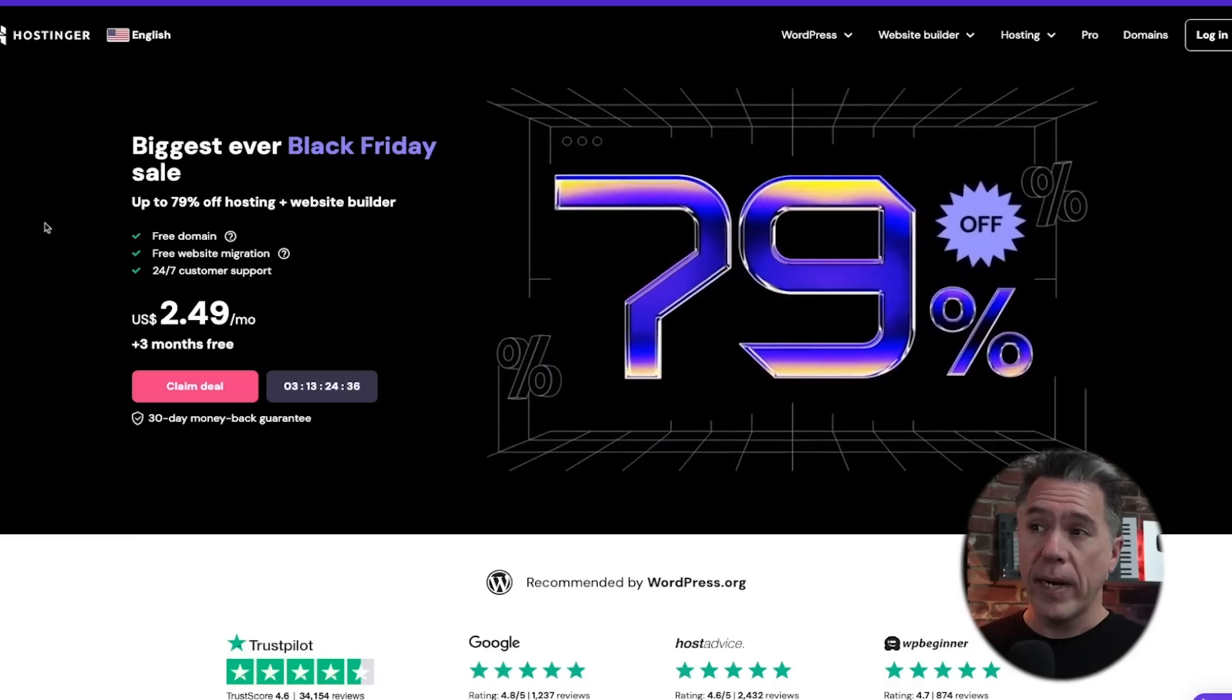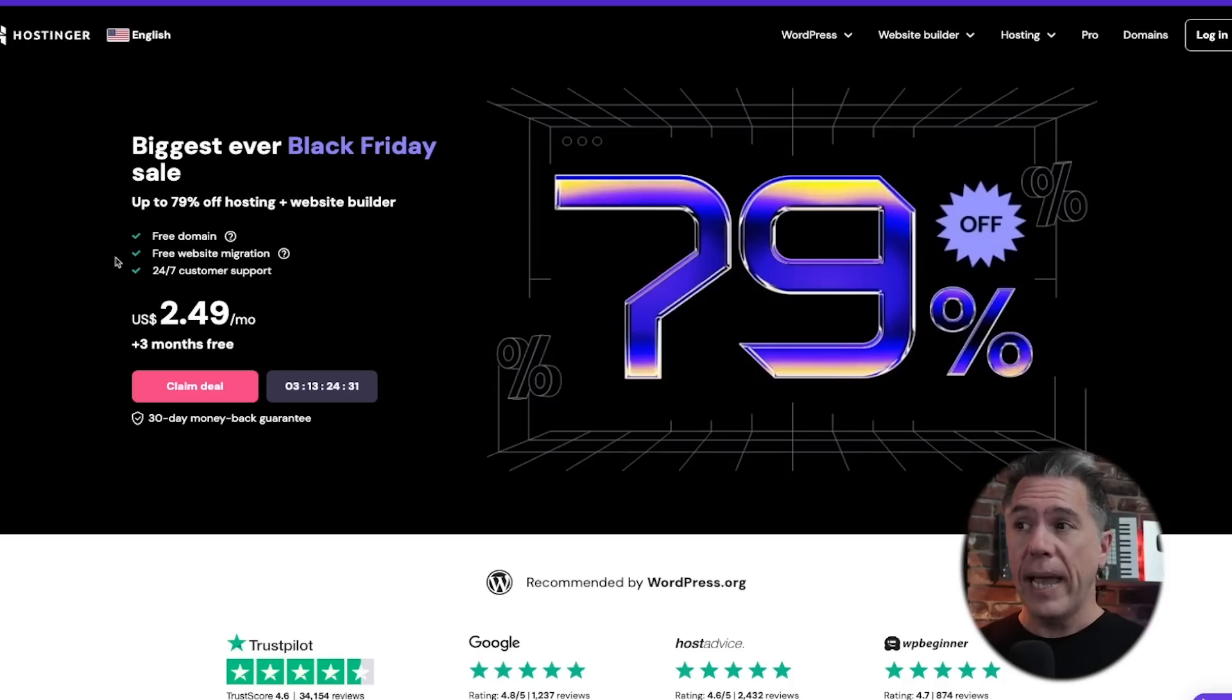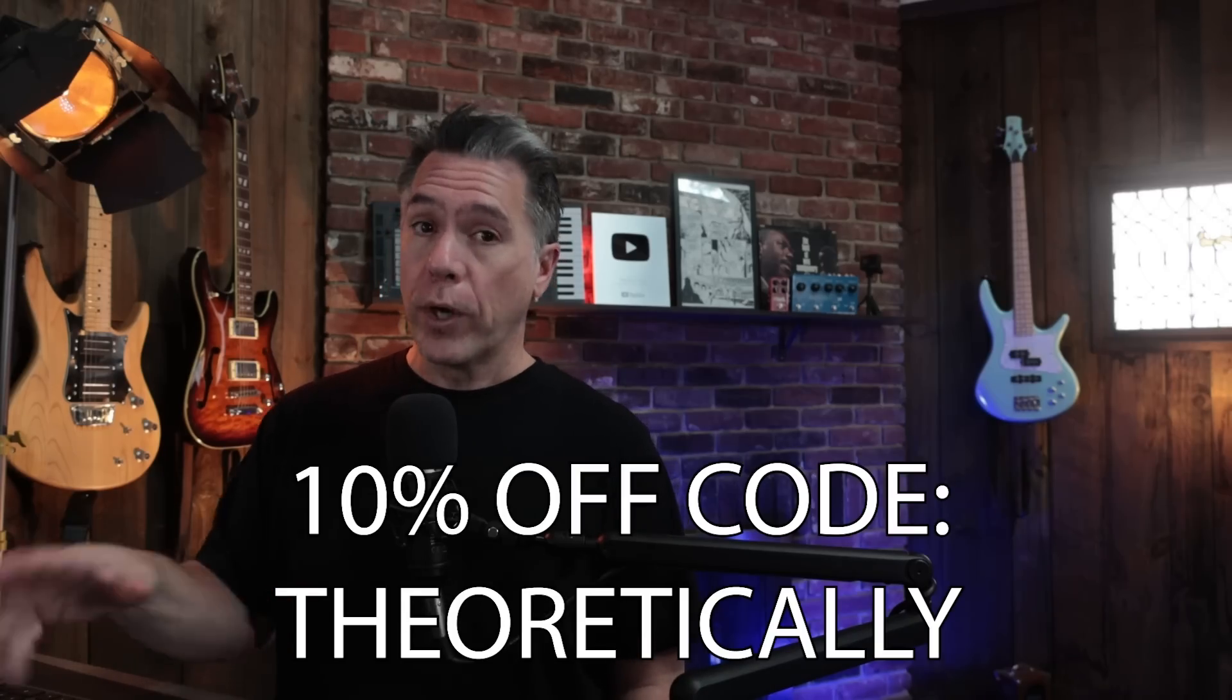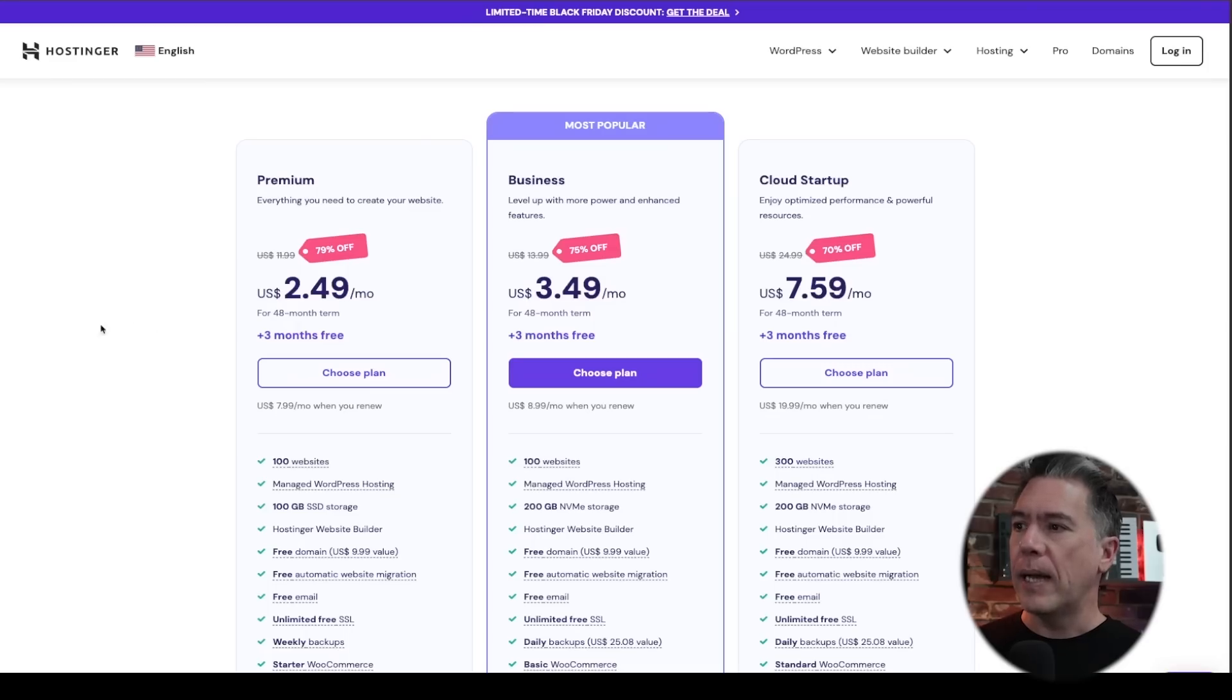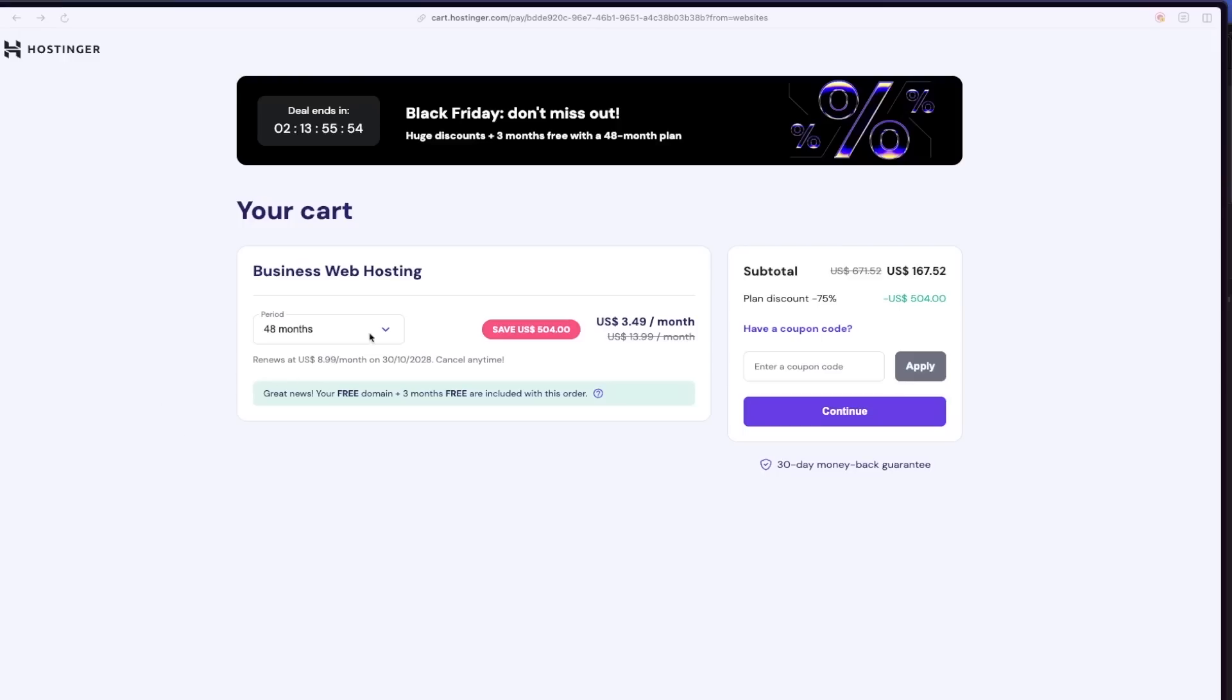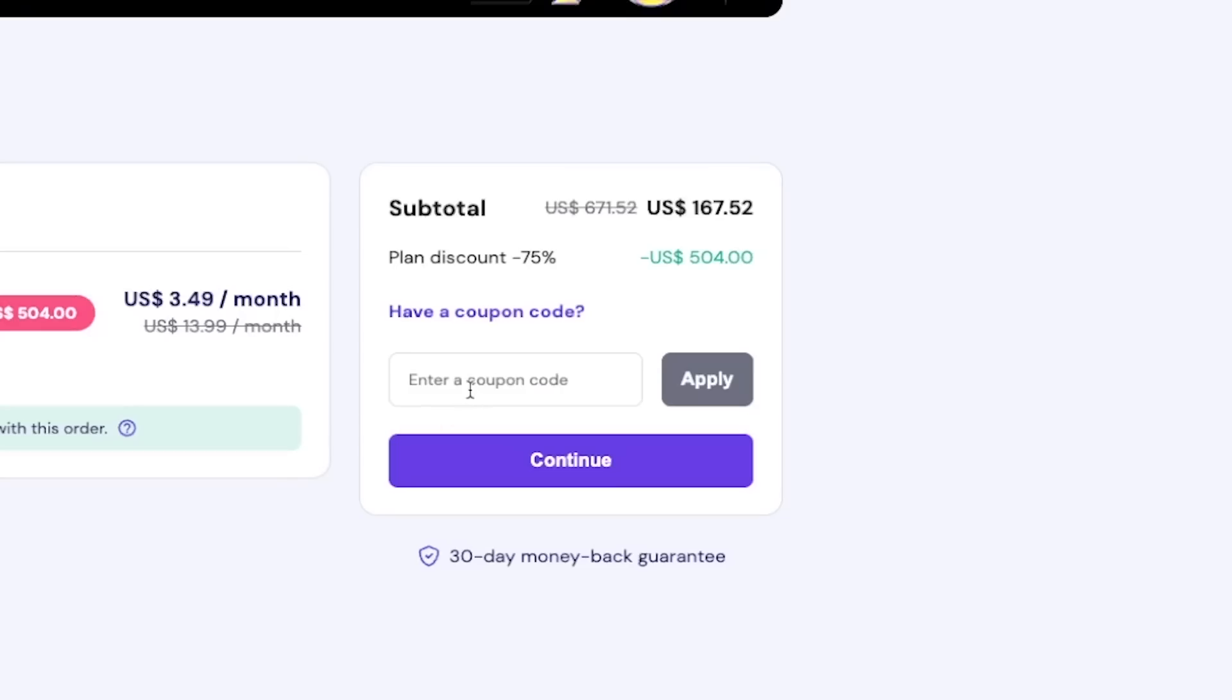Additionally, they do have this Black Friday sale going on right now in which you can get up to 79% off hosting and web building. They've also been nice enough to provide me with a 10% off coupon that actually does work in conjunction with this sale as well. So for example, if you were to use the business plan here, which honestly is a dollar more than the premium plan, this one's kind of a no brainer. From here, you can choose the duration anywhere between one and 48 months, obviously at 48 months you're going to get the most bang for your buck. After that, you will definitely want to use the coupon code theoretically for an additional 10% off.